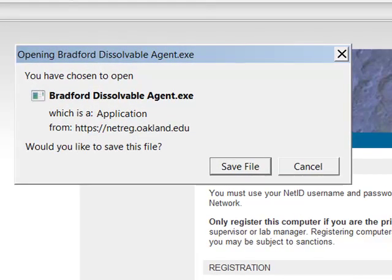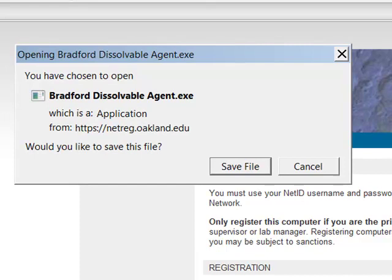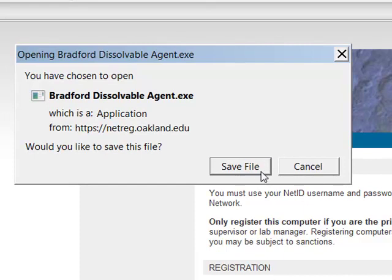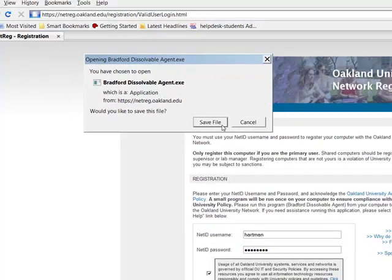Next you will see a window to download the Bradford dissolvable agent file. Select the Save File button.